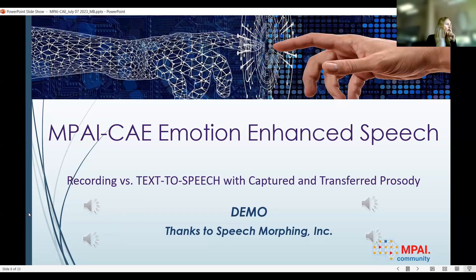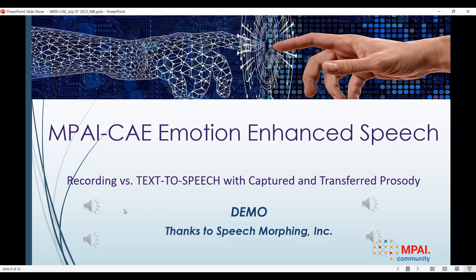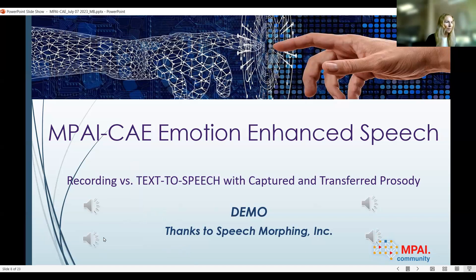A brief demo: this is an actress recording a segment — 'That really is remarkable. I never would have imagined that was possible.' That was the recording. And here is the text-to-speech with transferred prosody: 'That really is remarkable. I never would have imagined that was possible.' Another brief example with doubt emotion: 'Are you absolutely certain that you've been taking the medication as the doctor prescribed?' And the text-to-speech with transferred positive emotion: 'Are you absolutely certain that you've been taking the medication as the doctor prescribed?'